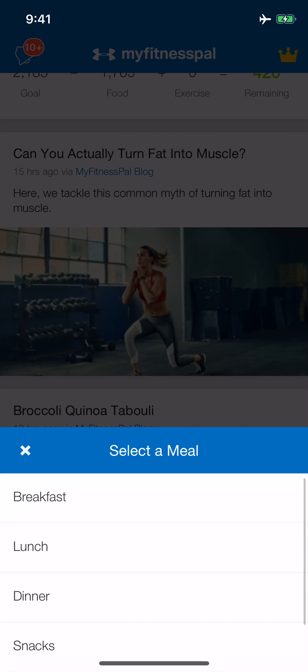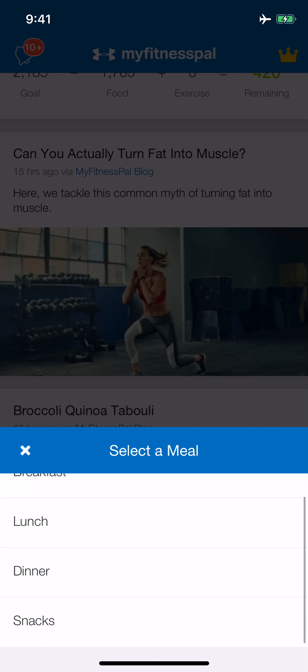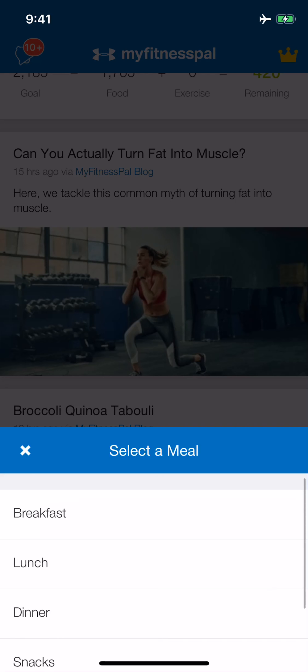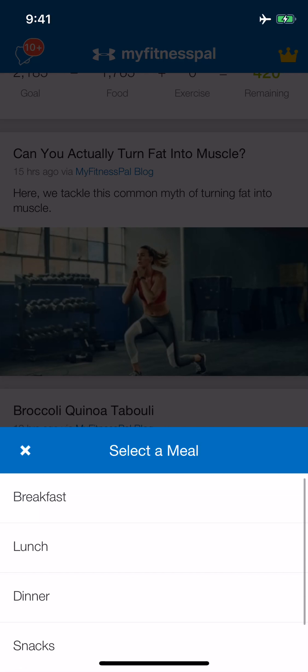This will pull up a screen that gives you options of which place during the day you ate the food. You don't have to put this in the right place — it doesn't matter, we're just looking at daily totals. But if you're the organized kind of person that really OCDs about this sort of thing, certainly you can choose exactly which meal it is.